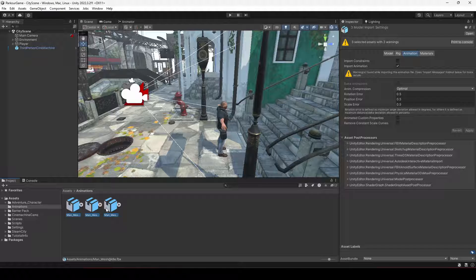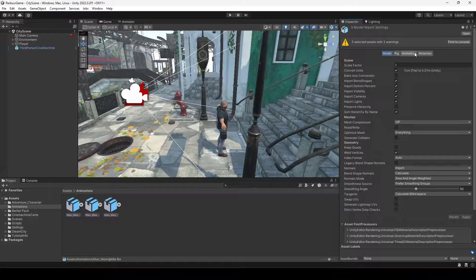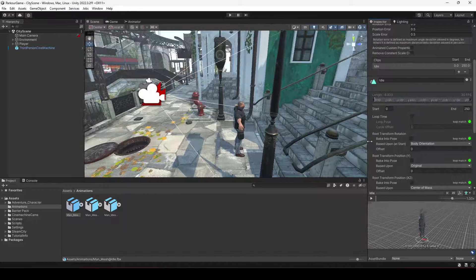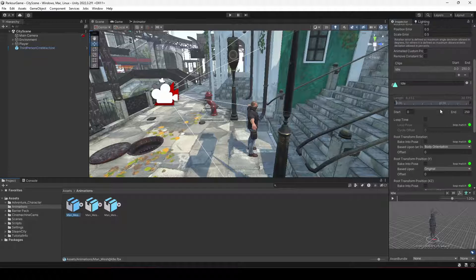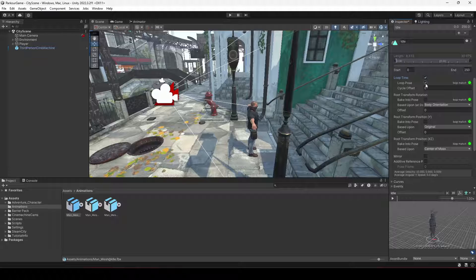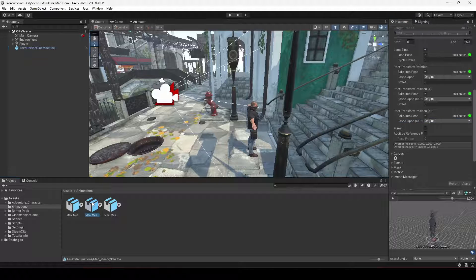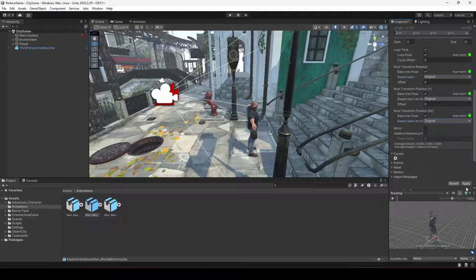Now select the first animation, go to the Animation tab, scroll down, and enable Loop Time and Loop Pose. The loops match, so set Bake Into Pose for root transforms and change the settings to Original. Click Apply. Do the same for the second animation — enable Loop Time, Loop Pose, Bake Into Pose for all three root transforms, change to Original, and click Apply.